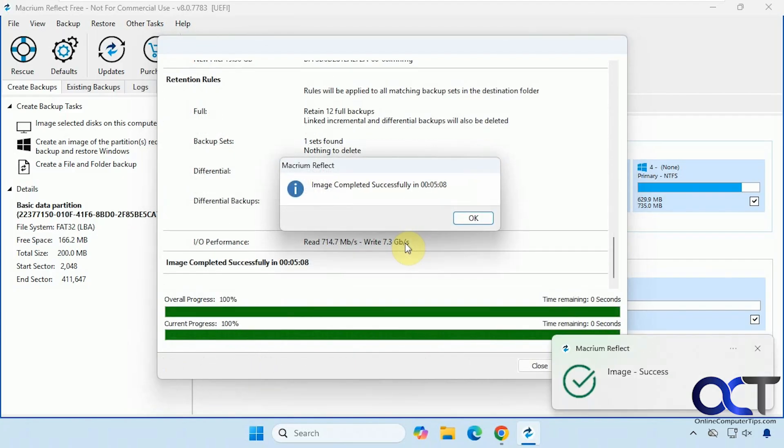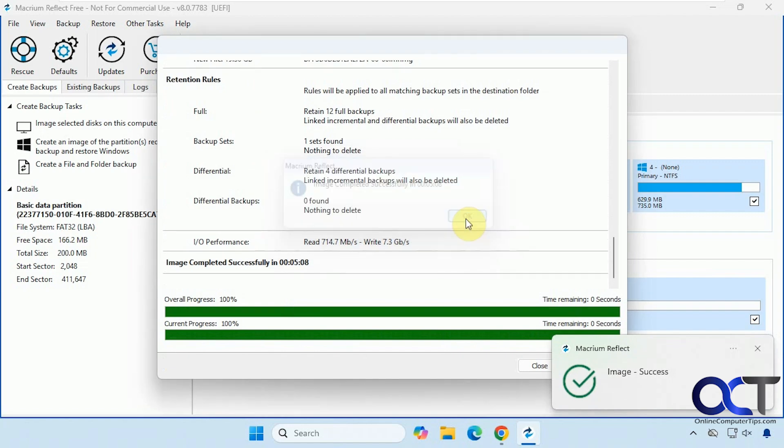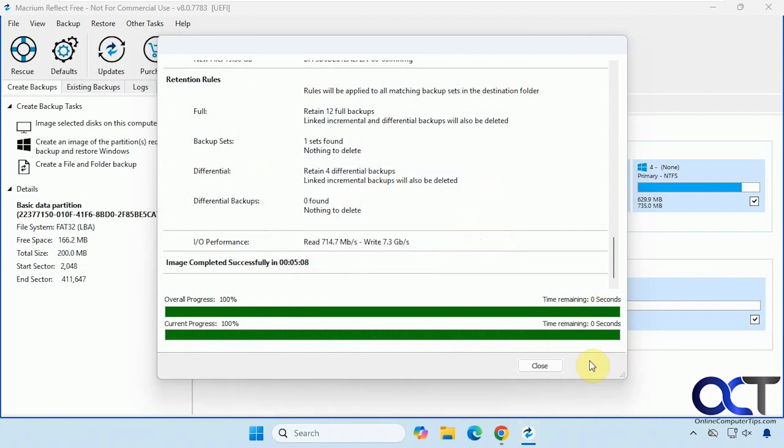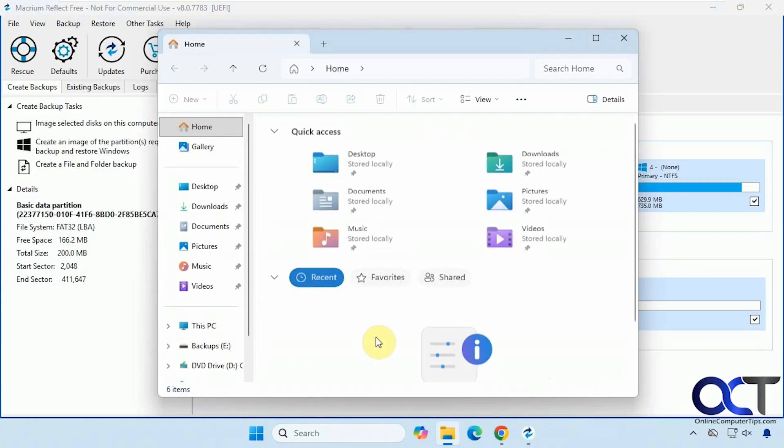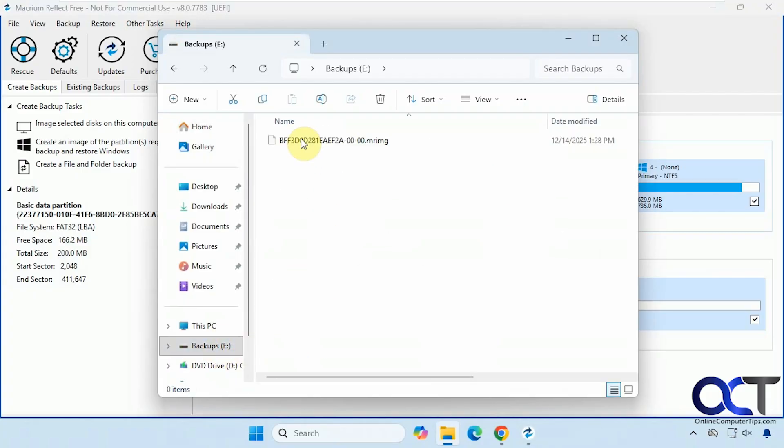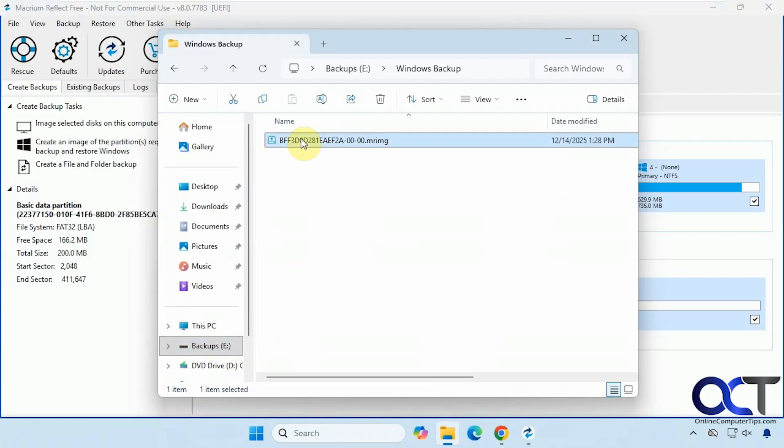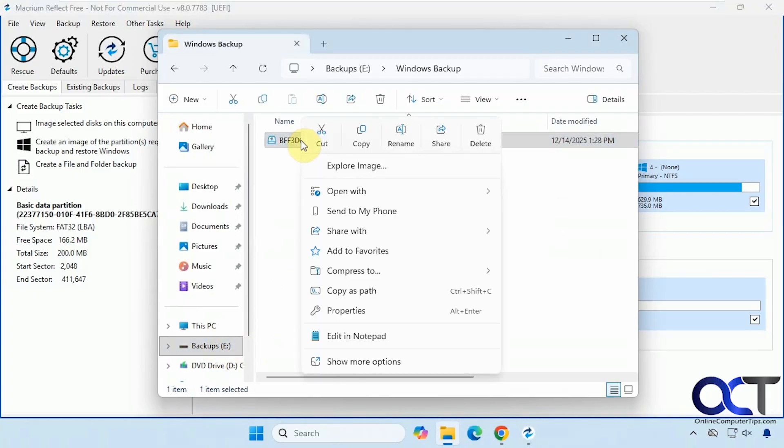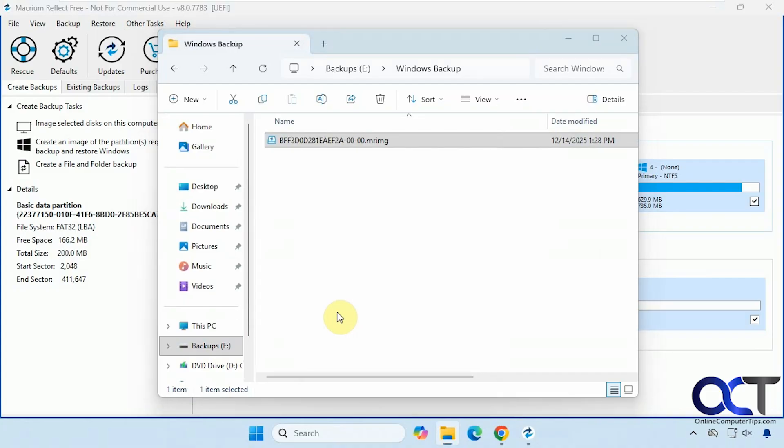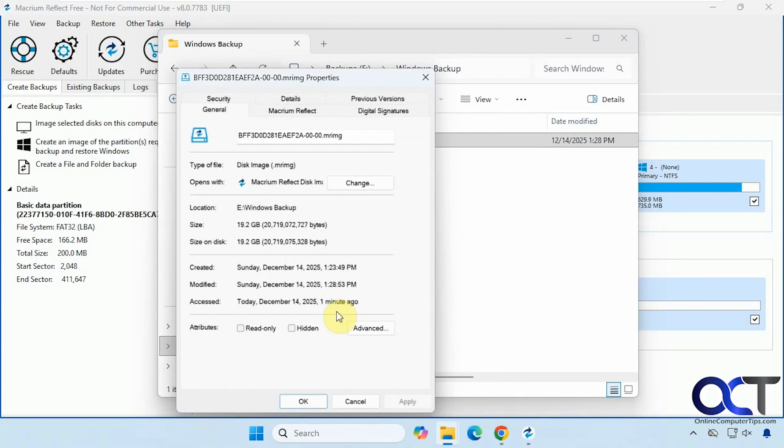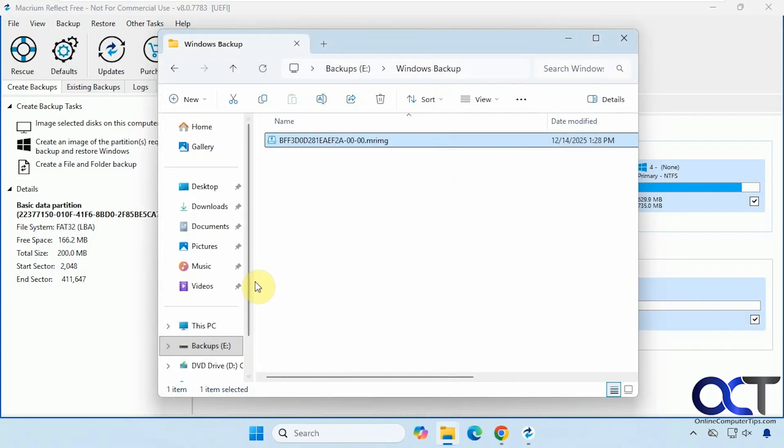So the backup is complete. Took about five minutes. Close this out. Let's check out our backup file. So it's 19 gigs.